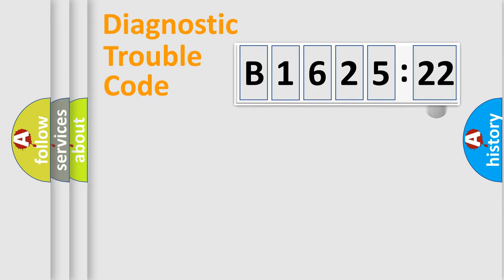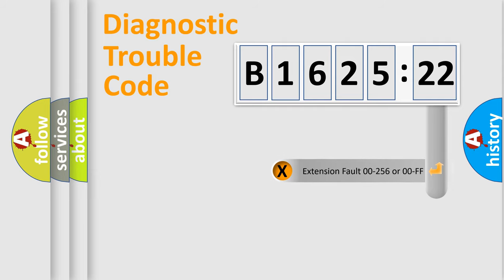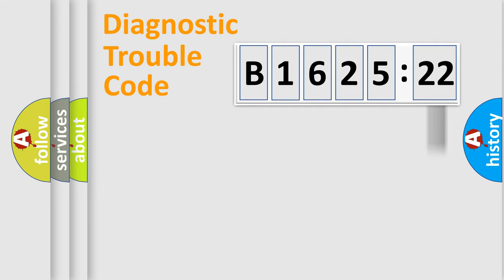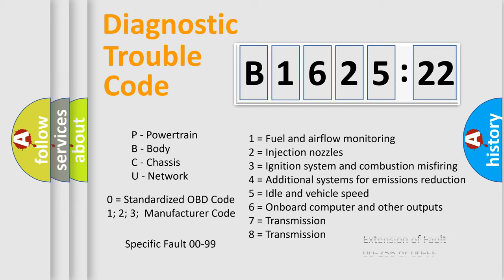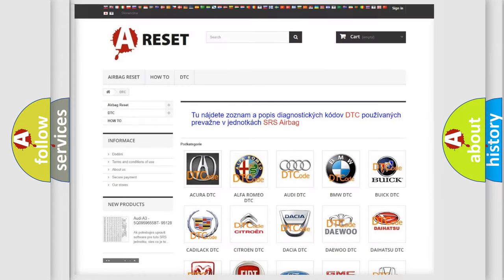Only the last two characters define the specific fault of the group. The add-on to the error code specifies the status in more detail, for example, a short to ground. Remember that this division is valid only if the second character is zero.